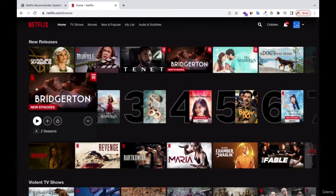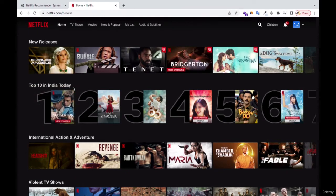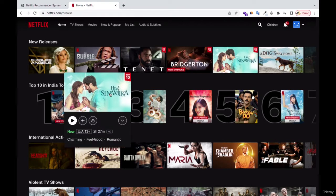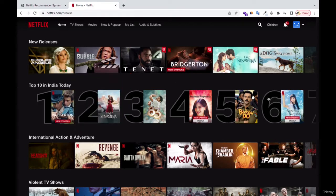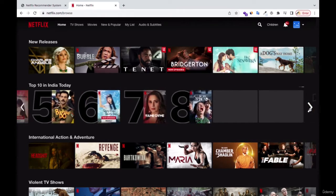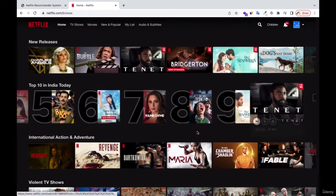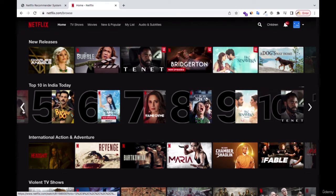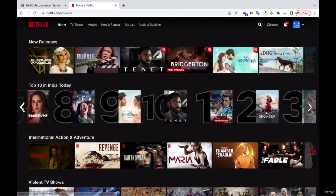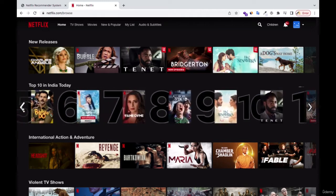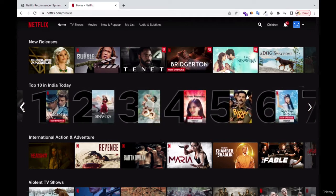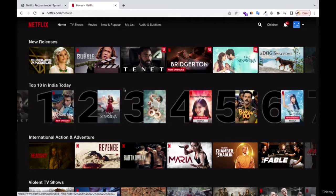You can see top 10 movies in India — top 10 in India today. That is what is trending today, what most people are watching right now in India. You can see 10 movies listed there. This is based on popularity — what is trending, what is going on right now is what they are recommending. They base on popular views and recommend these movies to you, based on what most people are watching.